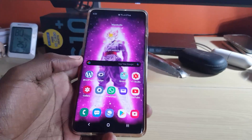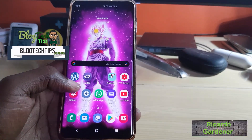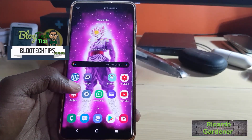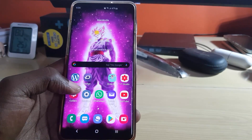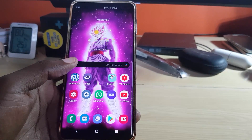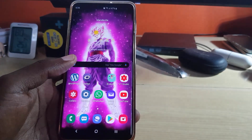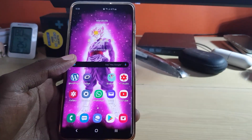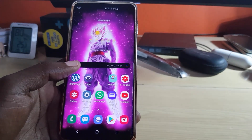Hey guys, Ricardo here, welcome to another blog tech tips. Today I'm going to show you three ways you can use to actually uninstall apps on any Android device. This applies to newer and older devices, so it doesn't matter — as long as you're running Android, including Samsung and other branded devices, it should work.